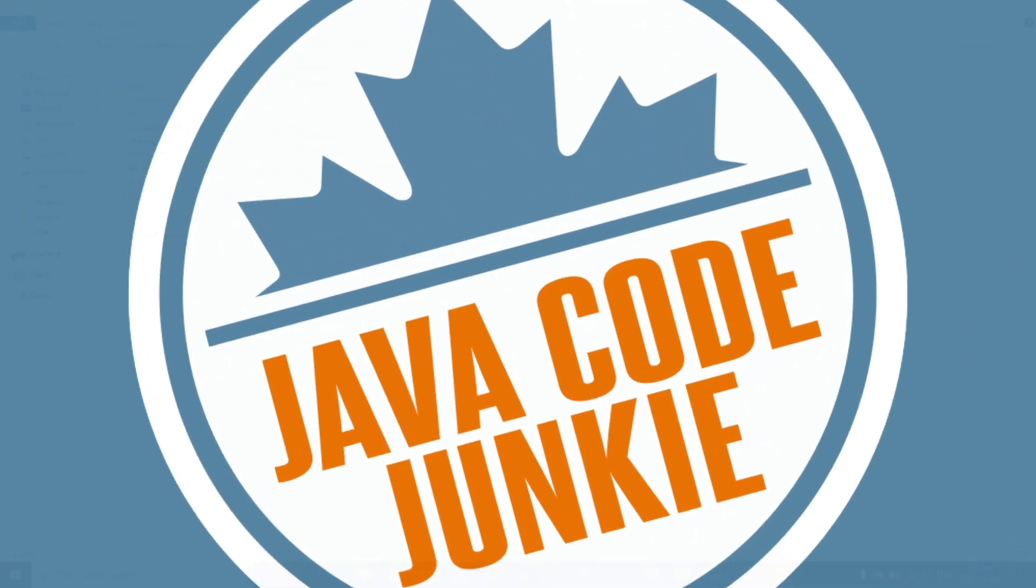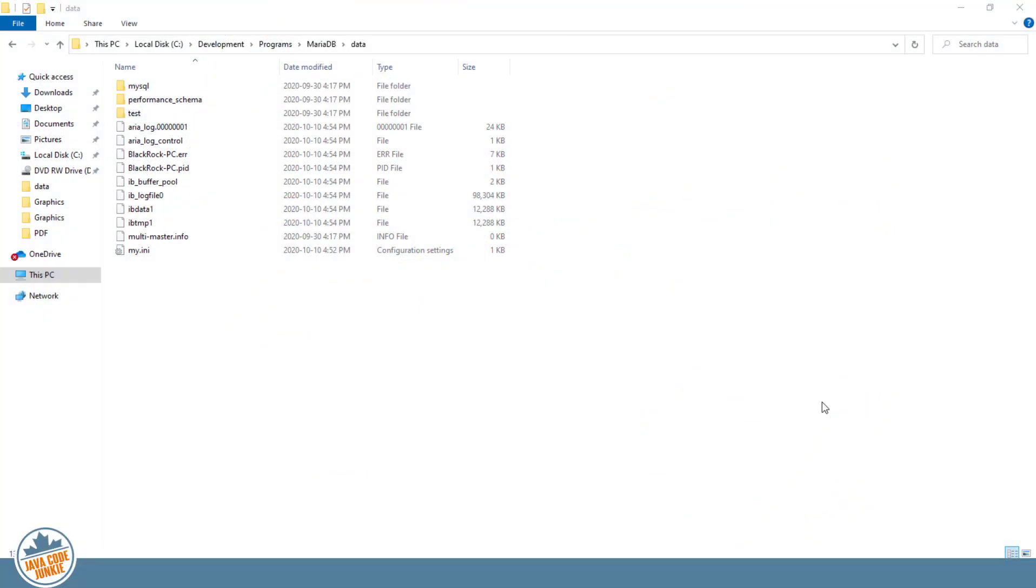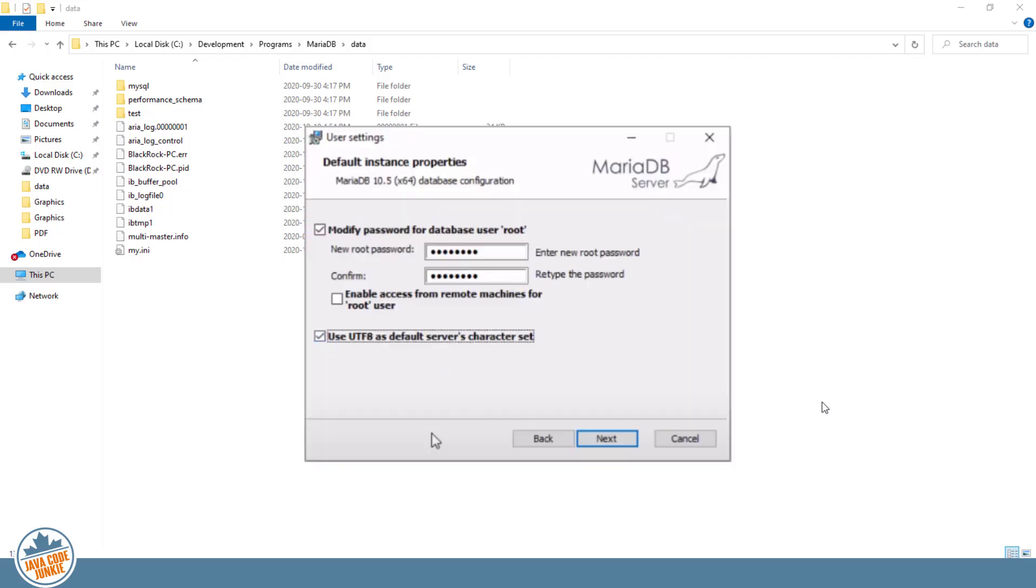Before we get started, there's an error that I'd like to correct that was introduced when we installed the MariaDB server back in episode or video number one of this series. We selected UTF-8 as the default character set, and apparently with MySQL and MariaDB, this can introduce some nasty bugs because the UTF-8 that's used is not real UTF-8 in that it does not use the full four bytes for each character.